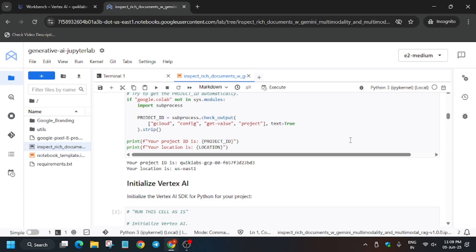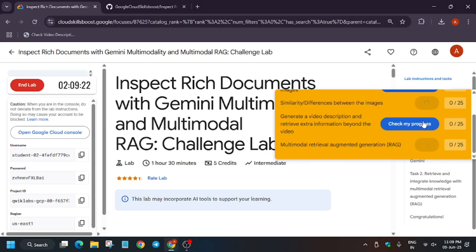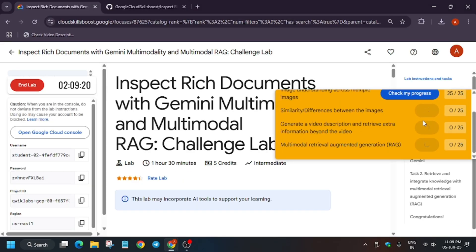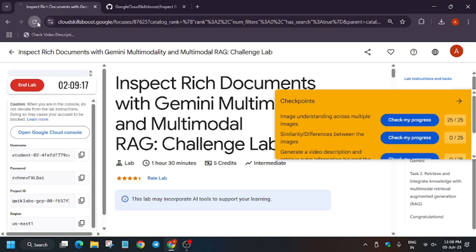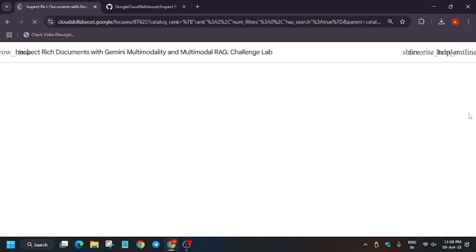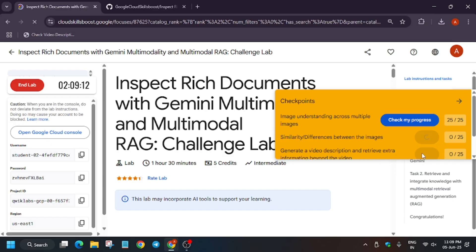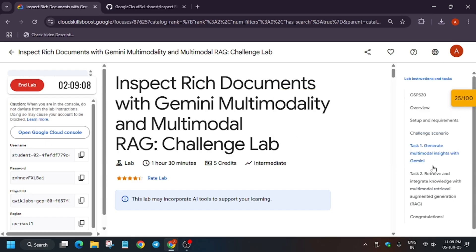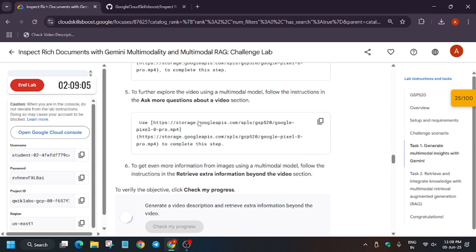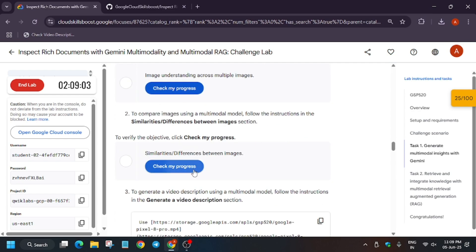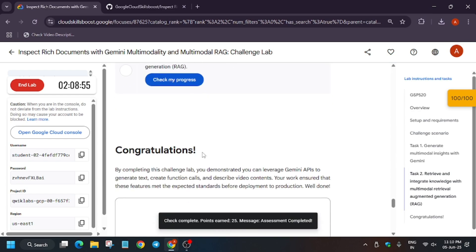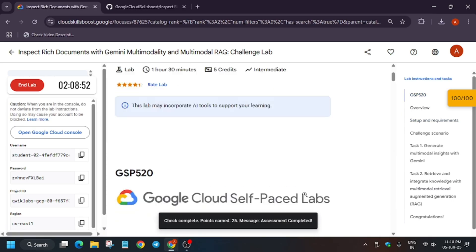The kernel status is now idle. Go back to the lab instructions and hit 'Check My Progress.' If you are unable to get the score, refresh the browser window. If you are still unable to get the score, don't worry — just keep hitting 'Check My Progress,' or navigate to that particular task and hit it. As you can see, we got the full score and we are done with the lab. Have a great day!